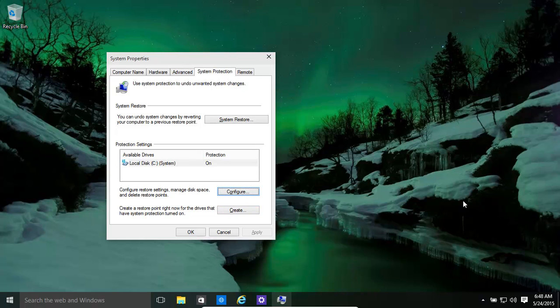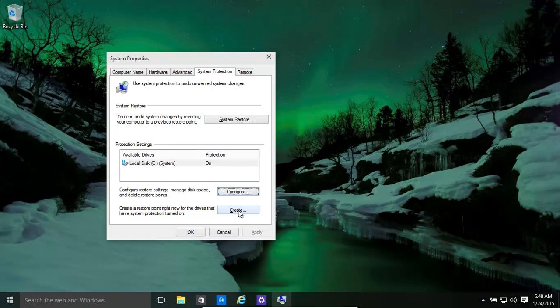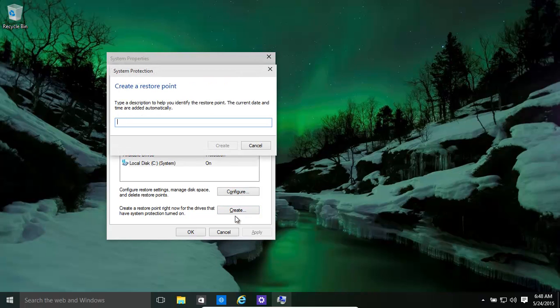When we are happy with our system, we create a Restore point. And also once this is on, automatically when updates are installed or other programs are installed, Restore points are automatically created. So we can create a Restore point, give it a name, let's say Clean PC.